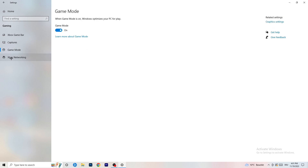Next, go to Game Mode on the left-hand side. This one you need to check for yourself — on my PC it works better with Game Mode on, but on some PCs it won't. Turn it on, check it, turn it off, check it, and stick with whichever option works better for you.